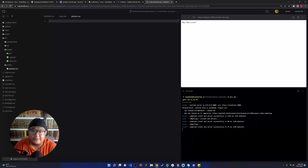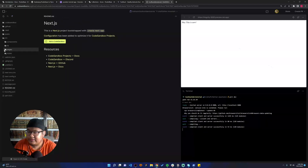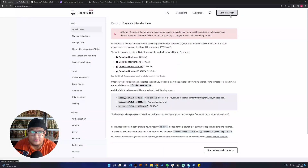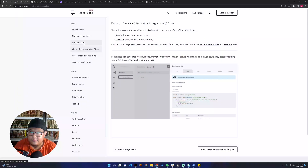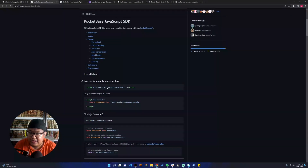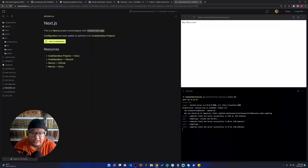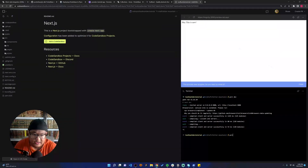The next thing we want to do is install PocketBase. We can go to the documentation, go to Client-Side Integration, find the JavaScript SDK, copy the install command, and run yarn add pocketbase.